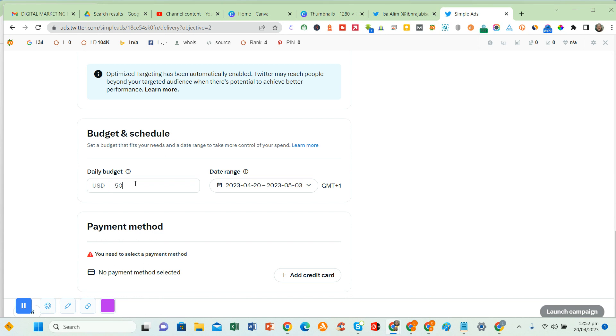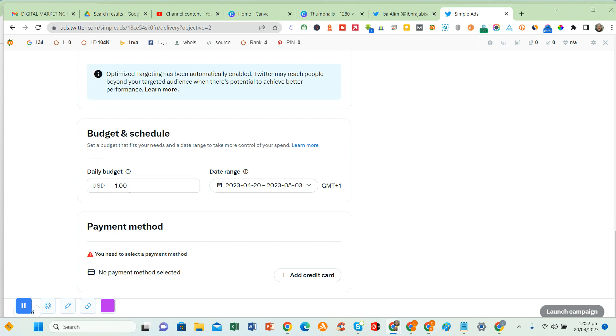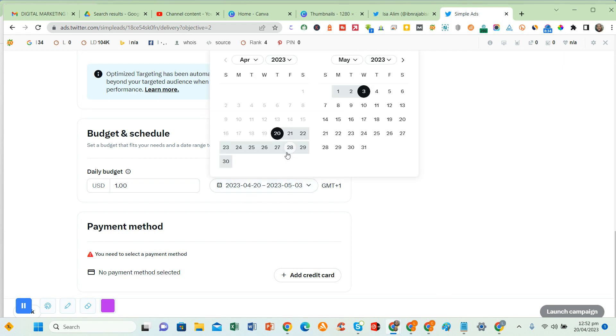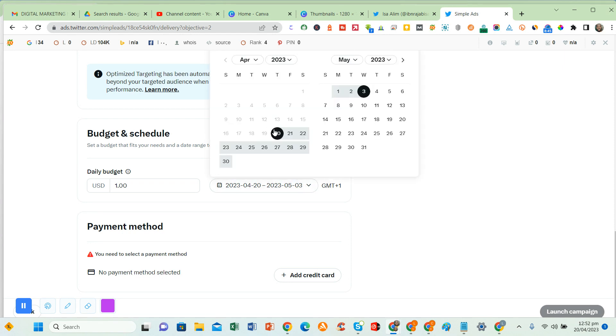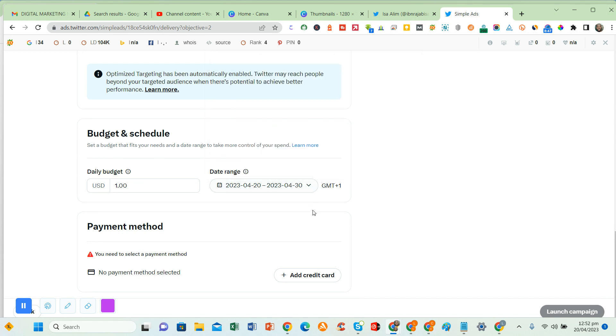Then you come to schedule and budgeting. The good thing about promoting on Twitter is that it's cheaper than promoting a Facebook post or Instagram post. An advert for Twitter, you can spend at least $1 a day. Let's pick a date. Click on date, click here and select your end date. Let's go for 10 days, so I'll spend $10.